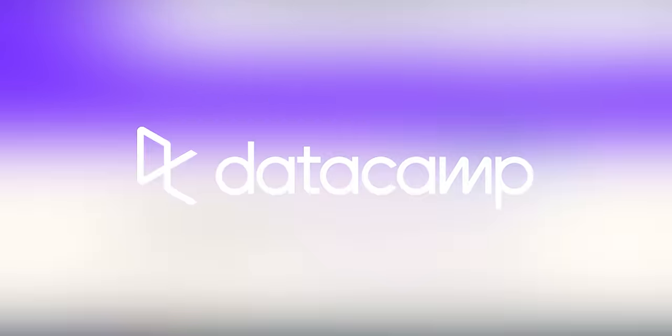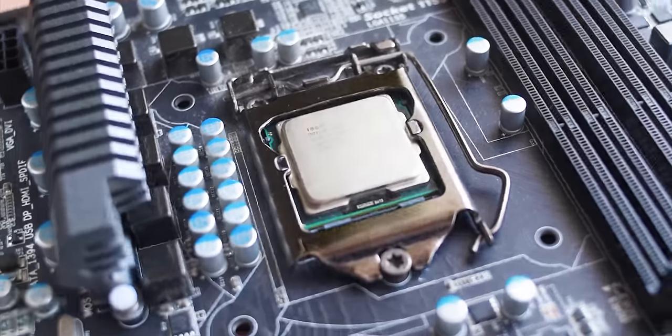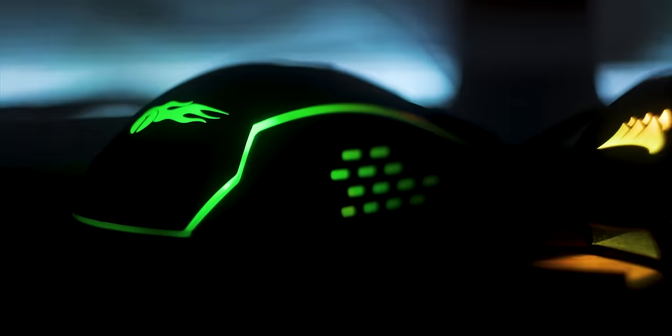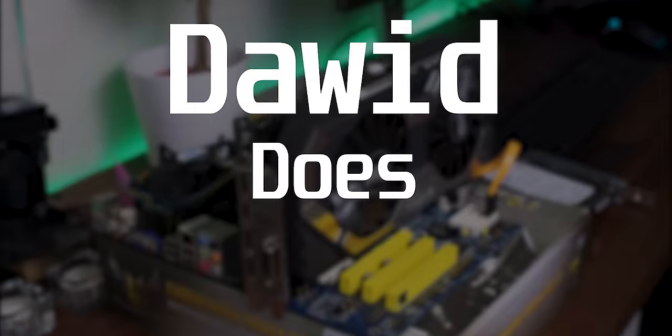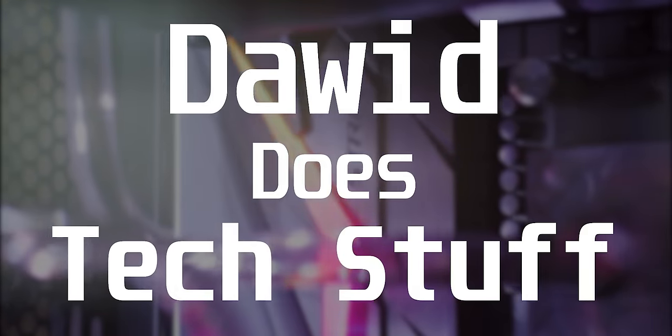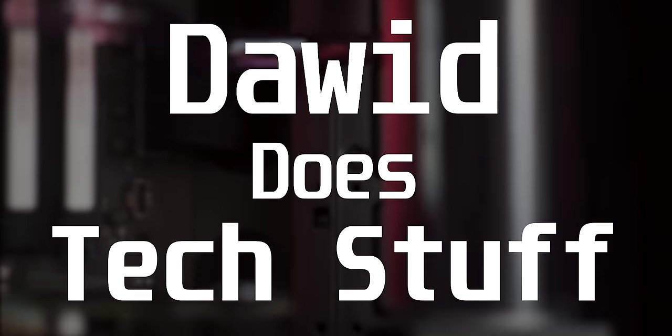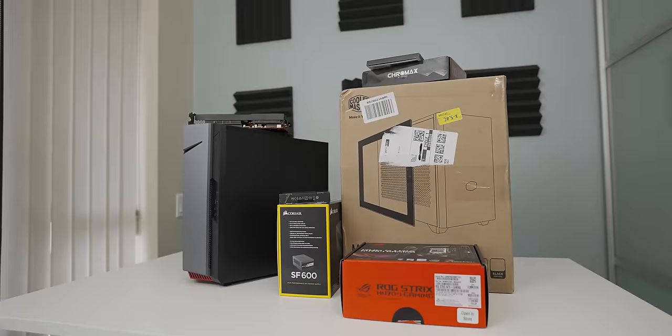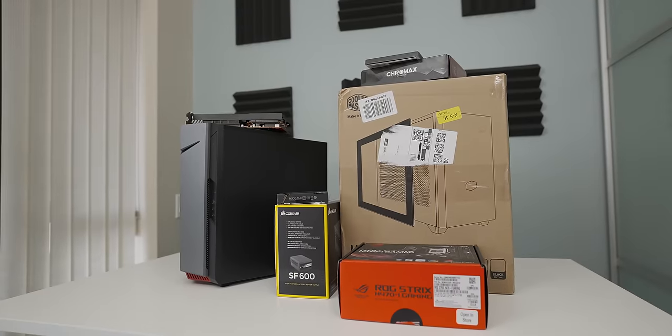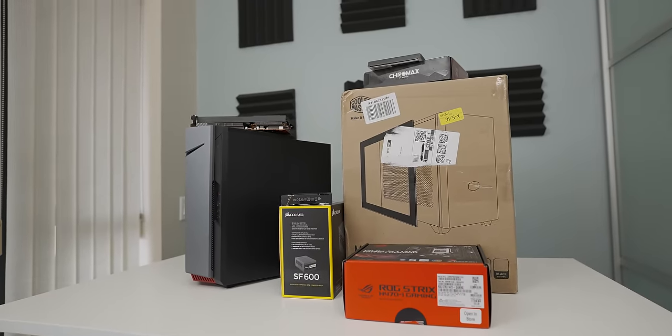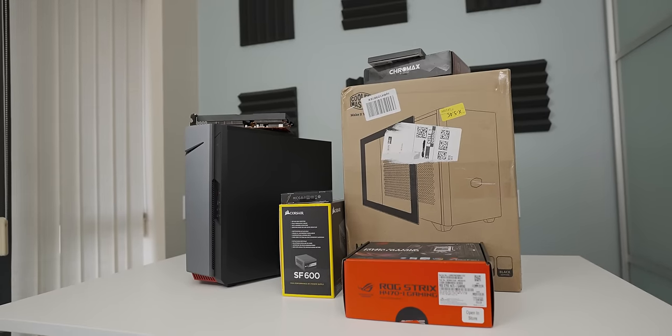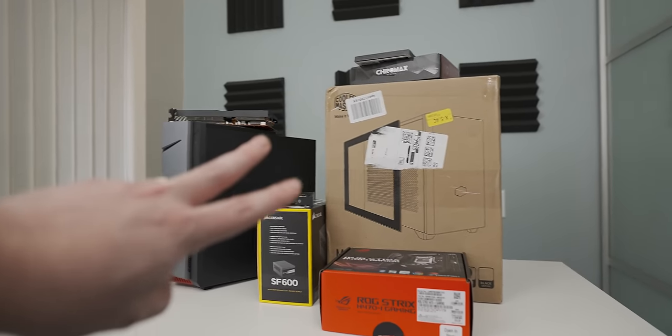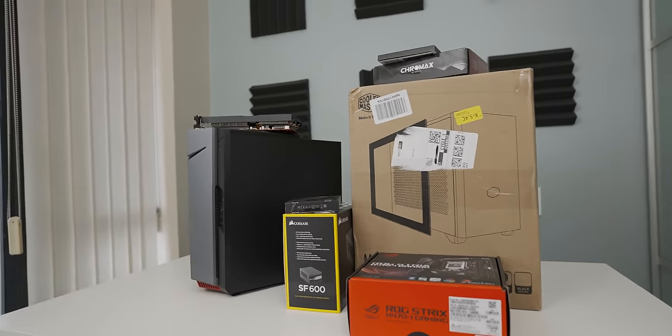Thank you very much again Datacamp for sponsoring this video. This is the pile of stuff that's going to turn into Anna's build. Saying it's a scavenger build is maybe a little bit of an exaggeration considering that we're just going to use two core components from pre-builds.